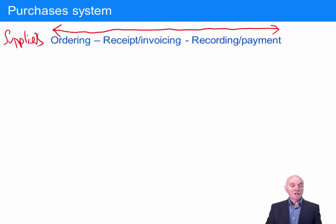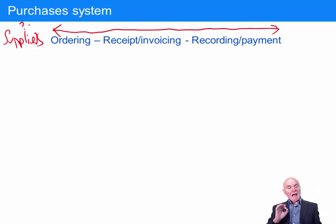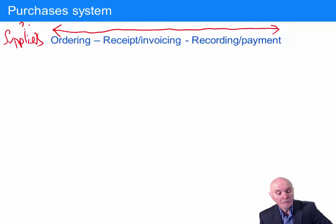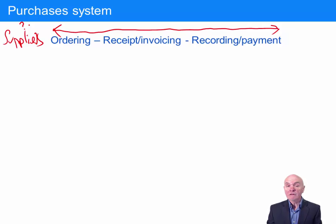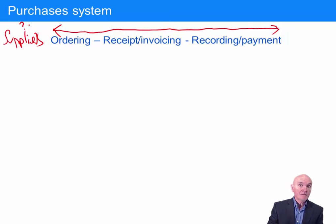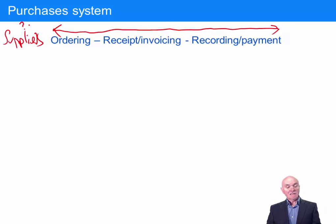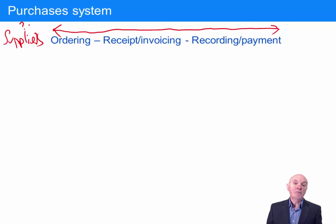If you don't have some form of supplier approval in place, how do you know that the people placing purchase orders aren't simply being careless — not bothering to get a good deal? Or even worse, they send orders to friends or people they have an association with, who may even give a kind of kickback in return. So before the first ordering transaction begins, you could certainly argue that there should be some approval process for suppliers.